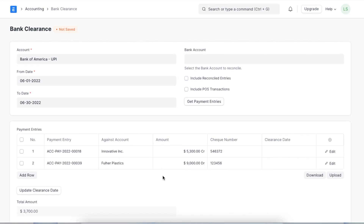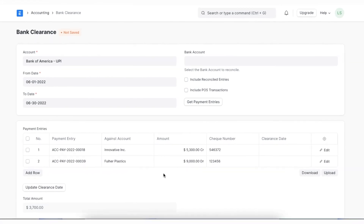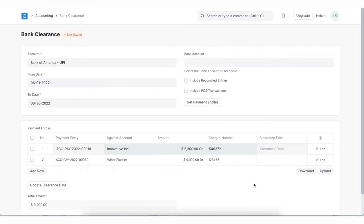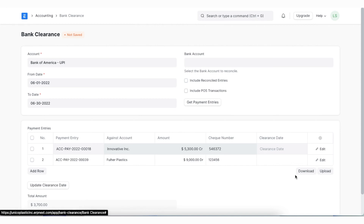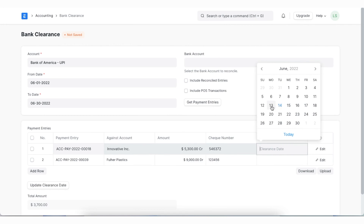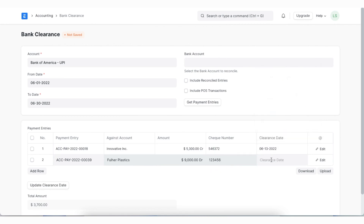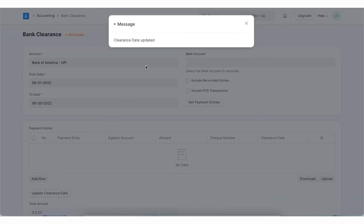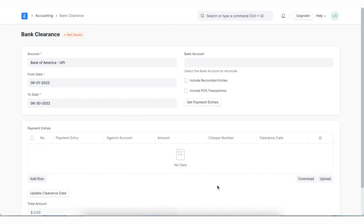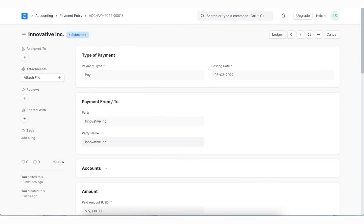The table will show payment entries that don't have updated clearance dates. We can even manually upload entries using the upload button. Now we can set the appropriate clearance date for each entry and update them using the 'Update Clearance Date' button. All the entries are now updated with their clearance dates and will show in their respective payment entries.